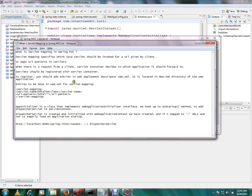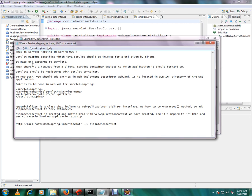What is servlet mapping in Spring MVC? Servlet mapping specifies which Java servlet should be invoked for a URL given by the client. It maps URL pattern to the servlet, so whenever in the browser you give a URL, which servlet should be invoked.